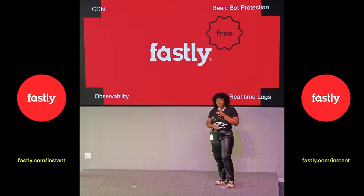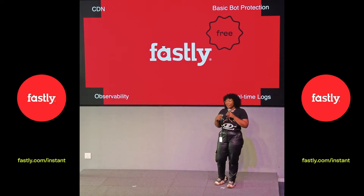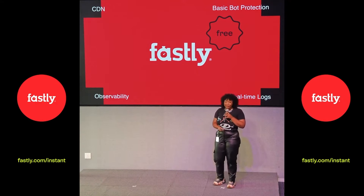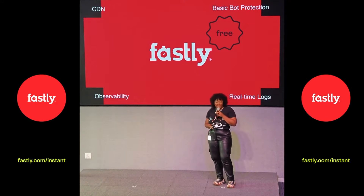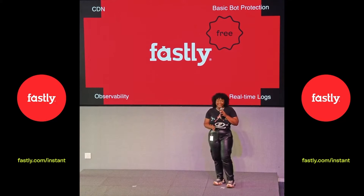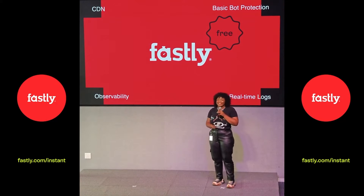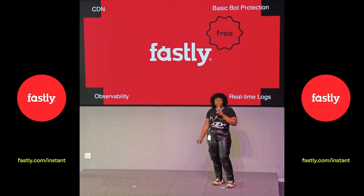Of course you get our CDN, which we're famous for, and you get basically bot protection right out of the box for free, and you get our incredible suite of affordability tools and real-time stats. You can even ship all of your logs and data to other tools like Datadog, New Relic, and Honeycomb, all for free. Basically all those amazing features you've always wanted from Fastly — they're all in there.